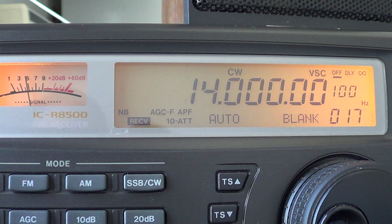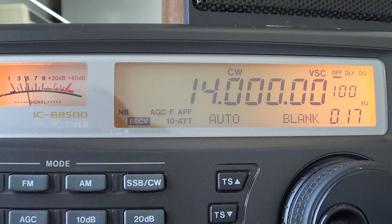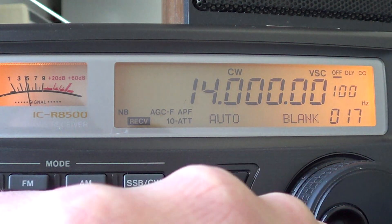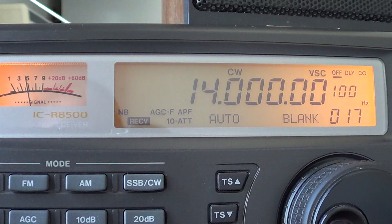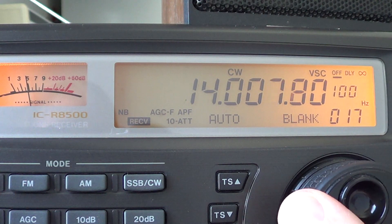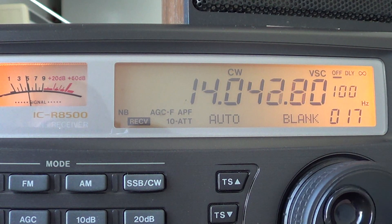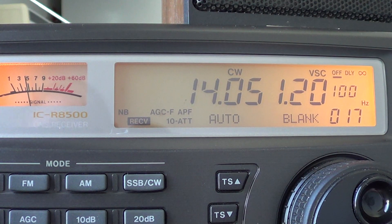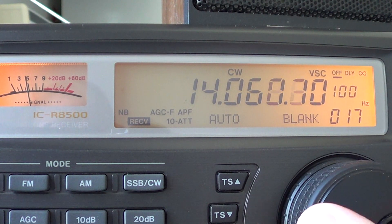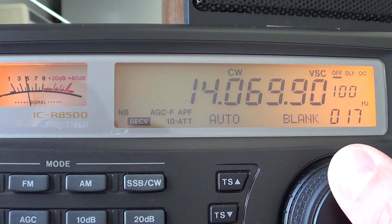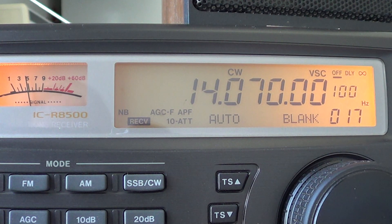From 14 MHz, it's mostly CW signals. The band is a little dead right now because we're in the middle of a geomagnetic storm and signals aren't very good today. Starting at 14.070, it is digital modes.